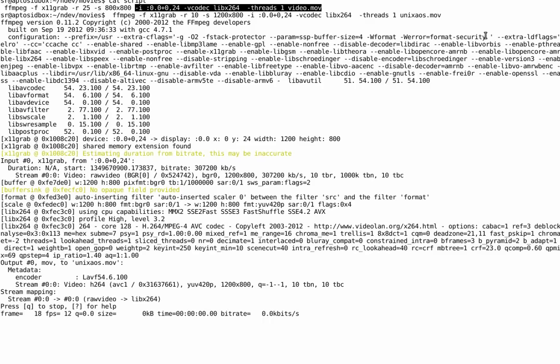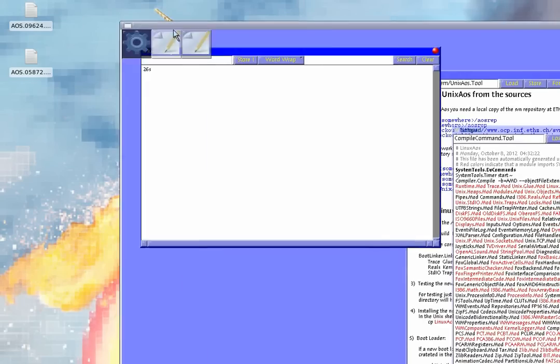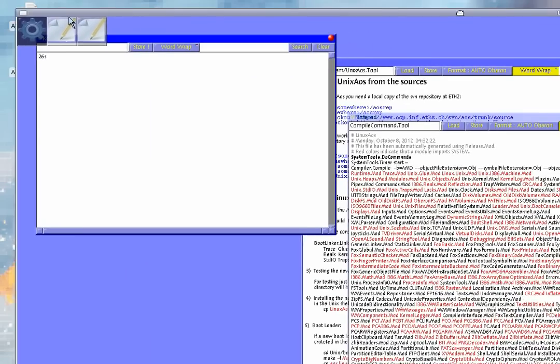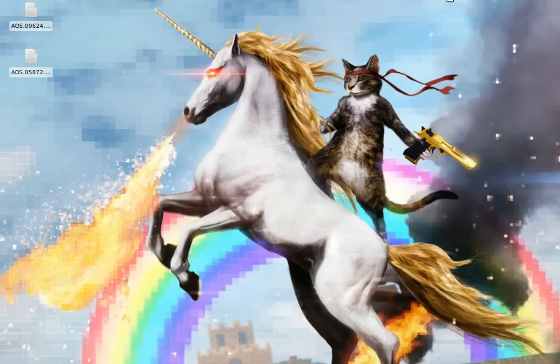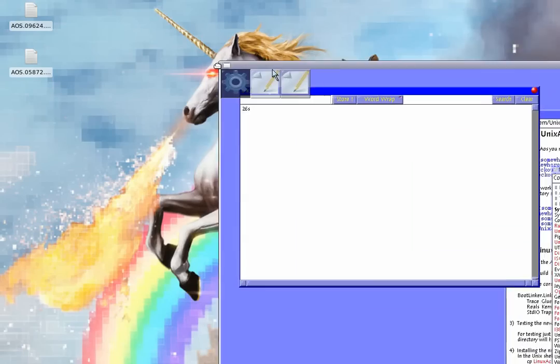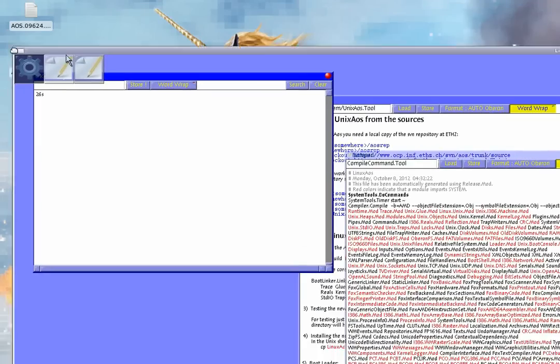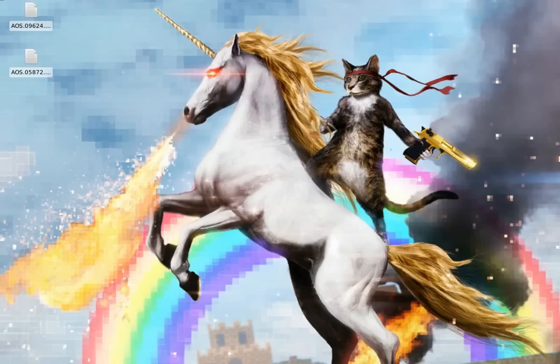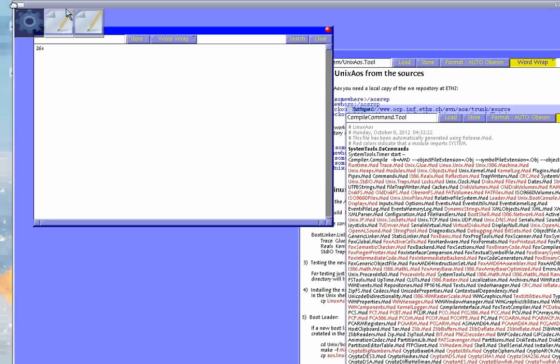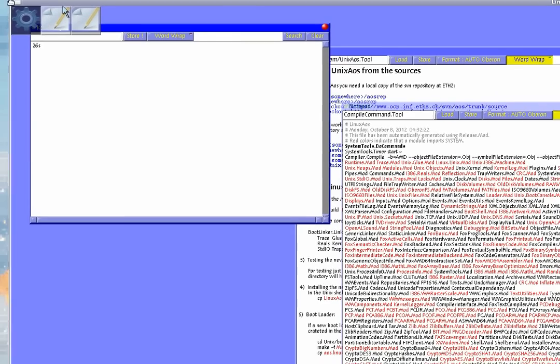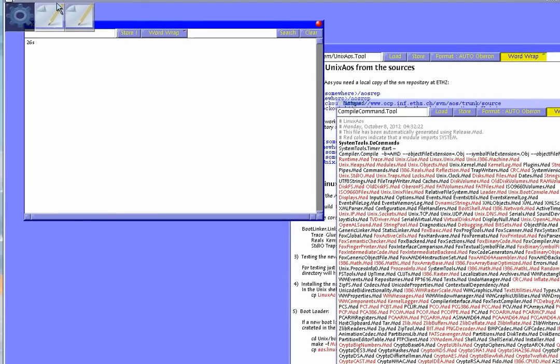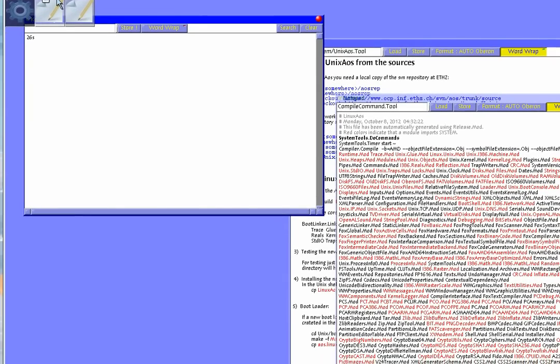Thought I would start the day by making a quick movie showing how simple it is to compile Unix AOS from source.